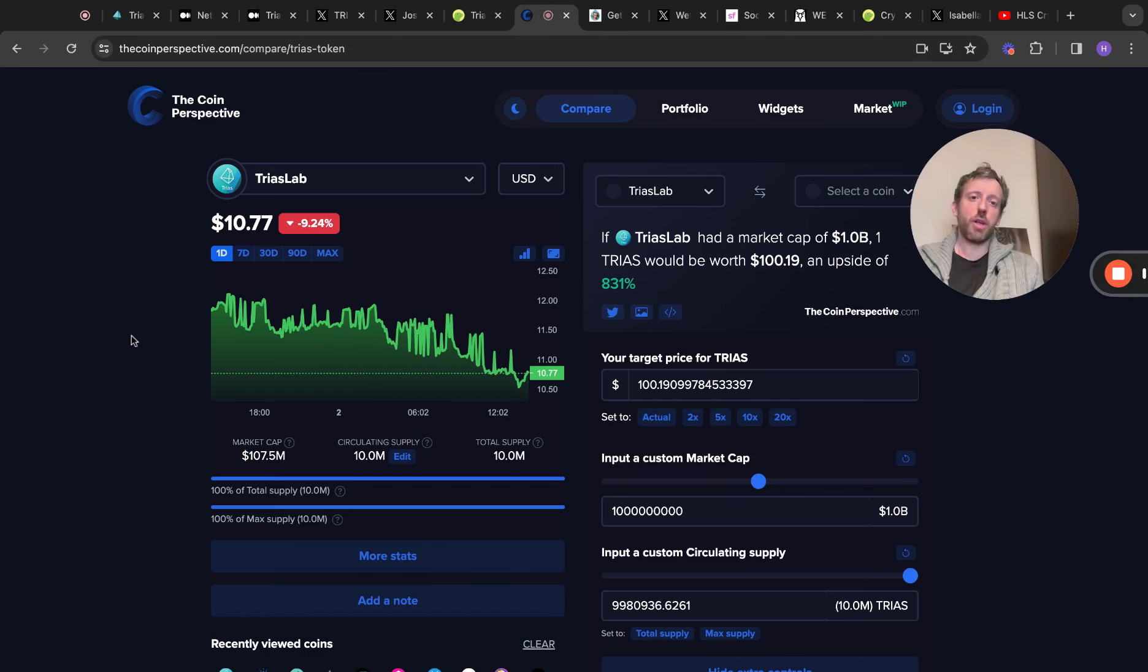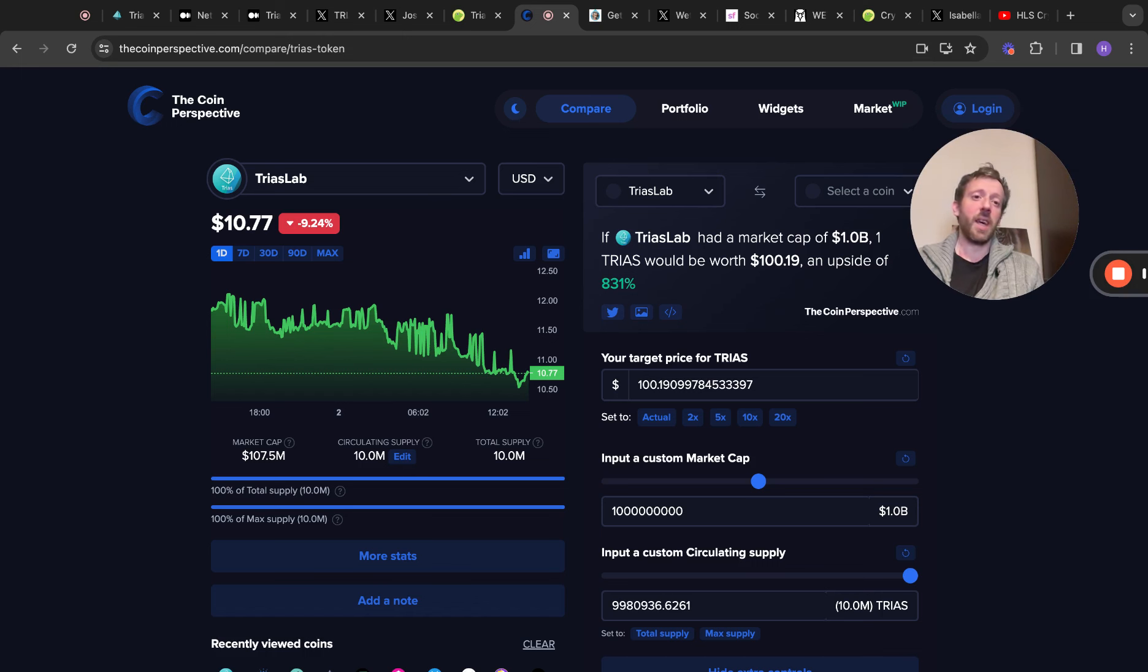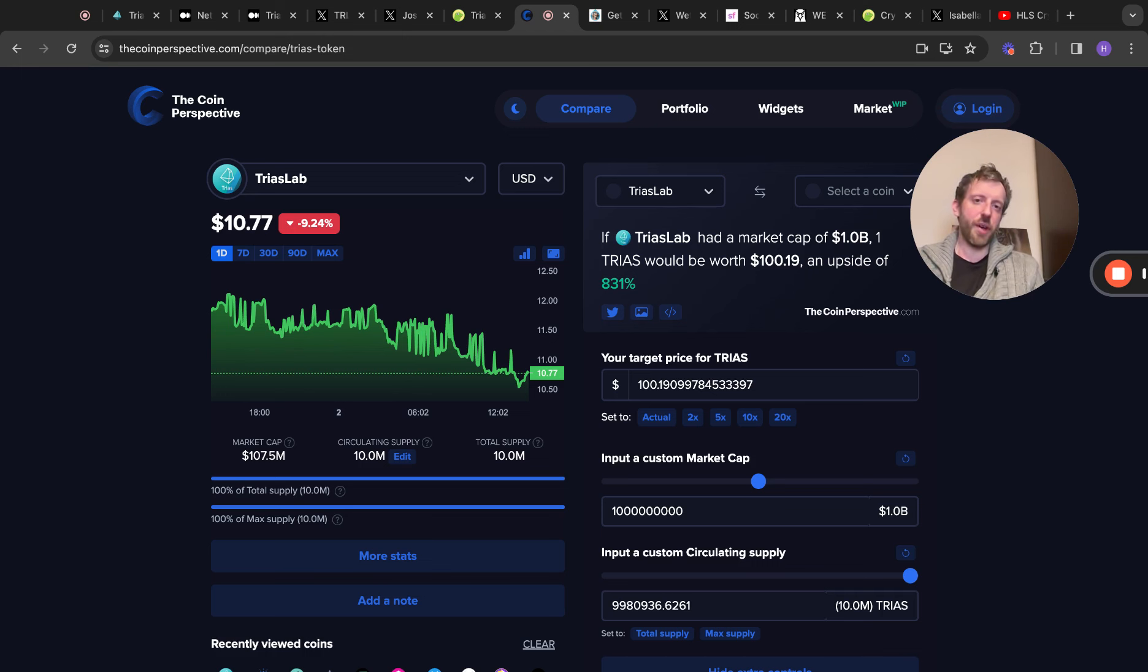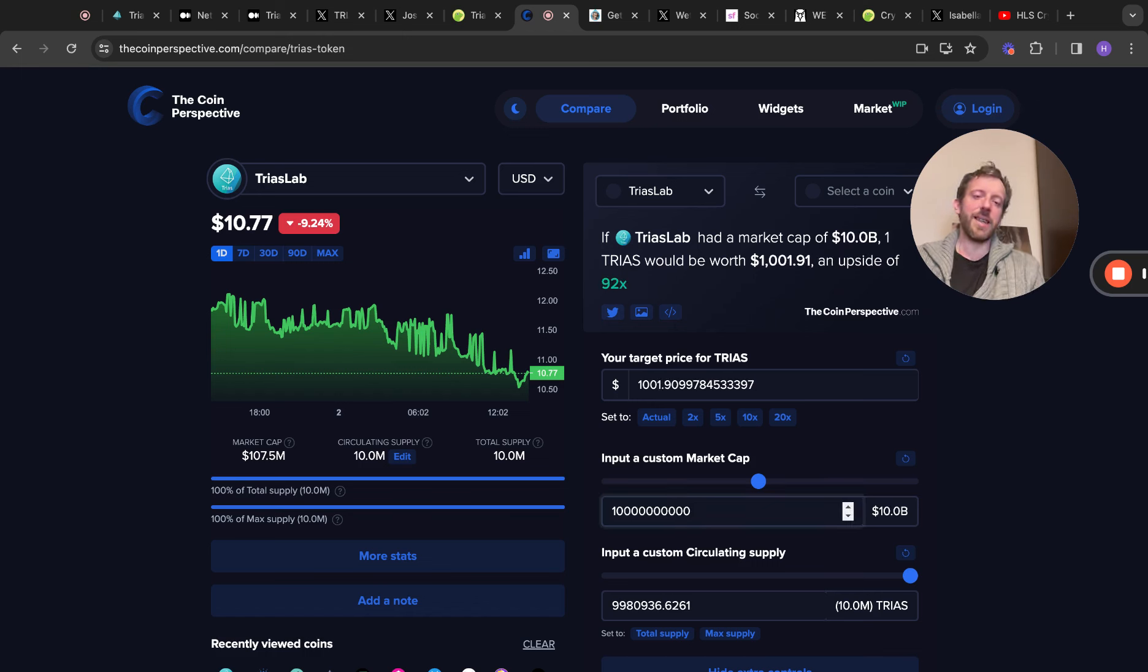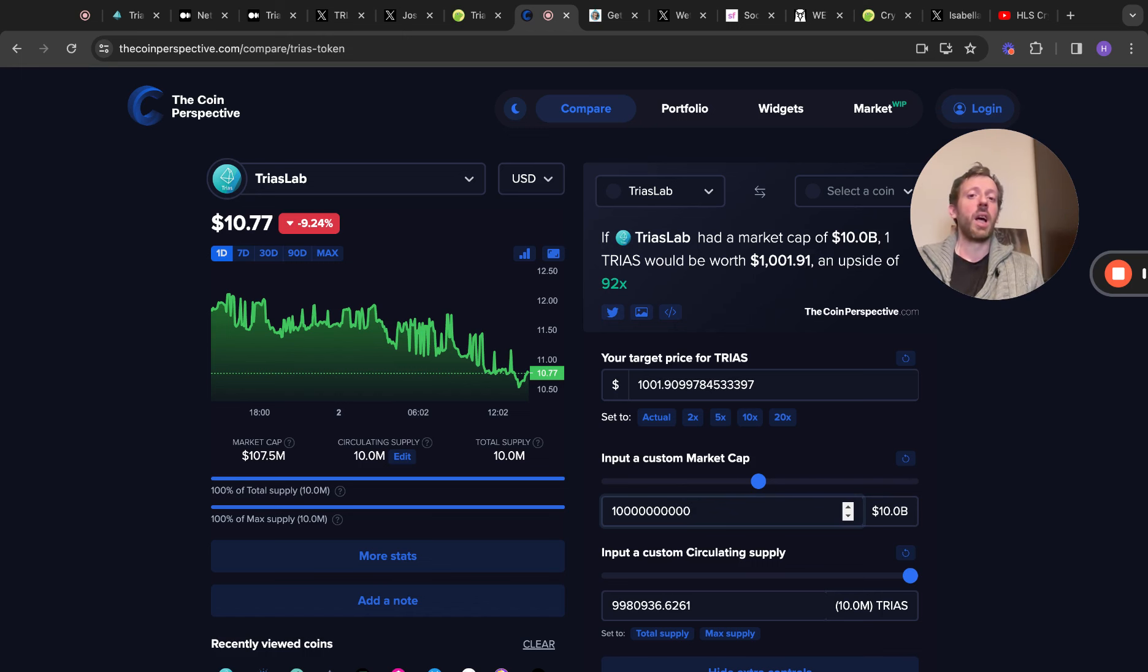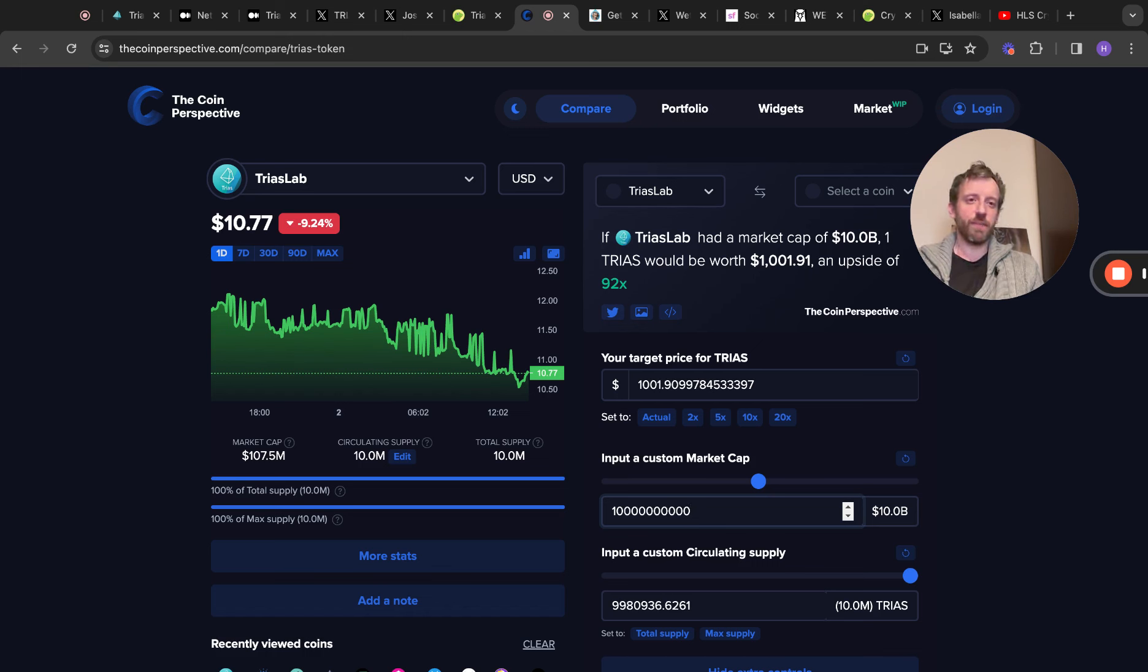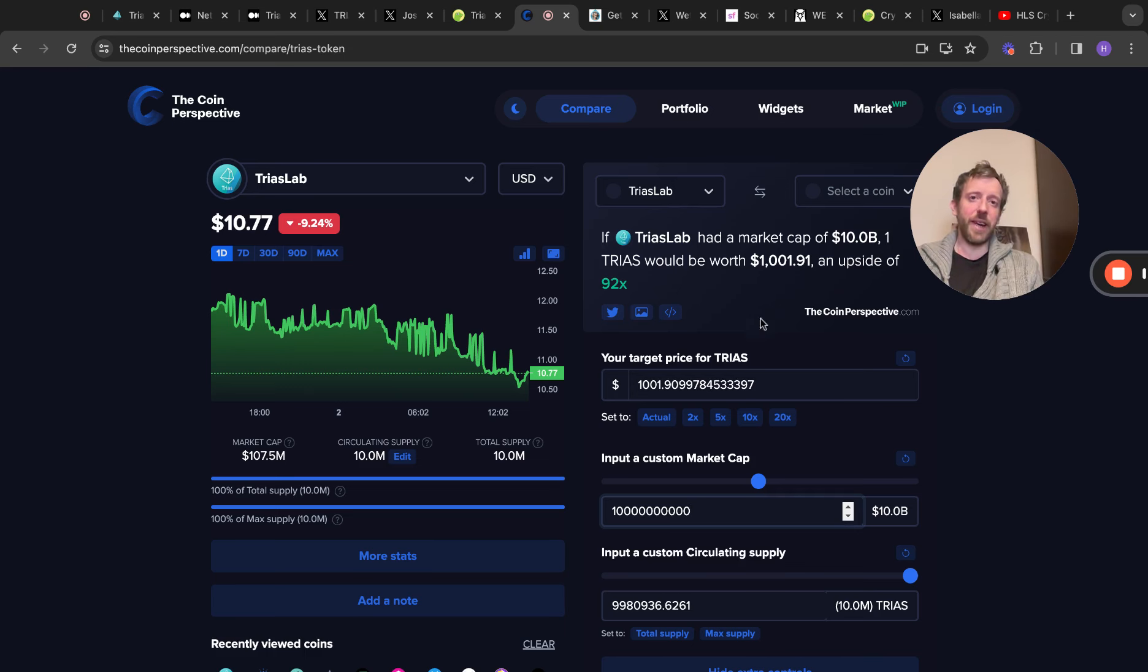If we look at the coin perspective, if Triass hit a $1 billion market cap, which I think is massively achievable. Come on, if Dogwood Hat can hit $5 billion market cap, then what can Triass do? Genuine use cases. It would be an upside of 831%, and the Triass token would be worth $100.19. But if we add just one more zero to this and look at a $10 billion market cap, which I think is fully achievable. I don't think this is hoping in any way. I think it's got a massive chance to do that based on that scarcity, based on that really low supply. You'd be looking at $1,001 per Triass at a market cap of $10 billion. And I think that's very achievable.